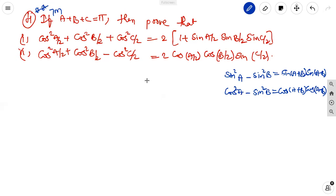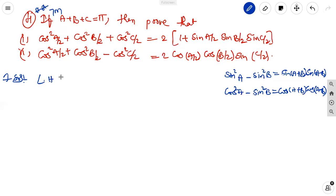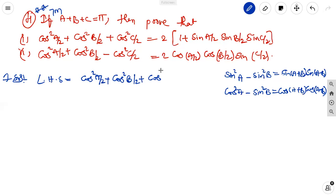These are the formulas. Here, first we can write it as — we can change into any one. These are all sin terms only. Taking the first one, the LHS is equal to cos square A by 2 plus cos square B by 2 plus cos square C by 2.